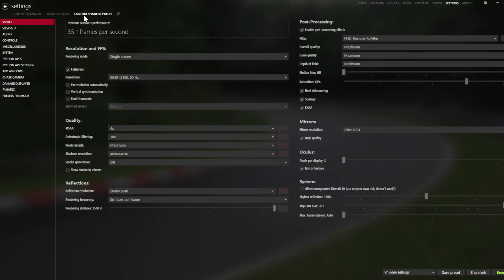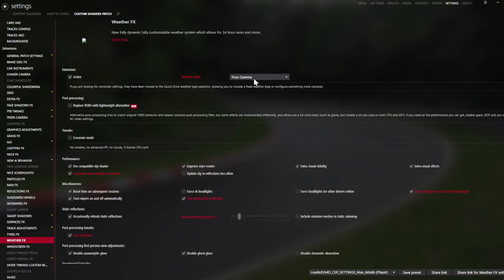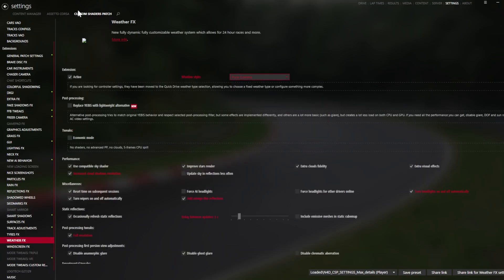Go to Weather Effects and make sure you choose Pure Gamma. It's probably already chosen because you have my settings. Then you go to Pure preset, open this, and go to Extension.